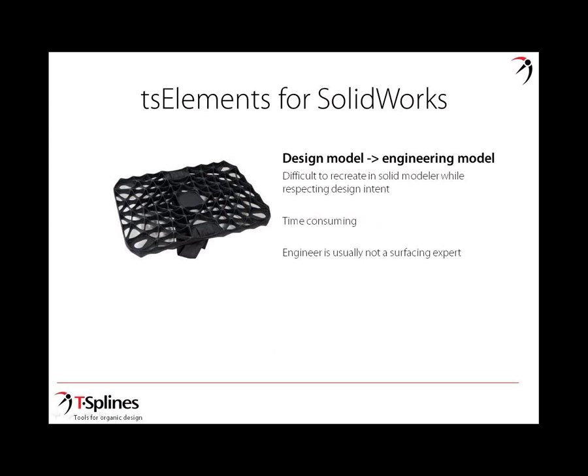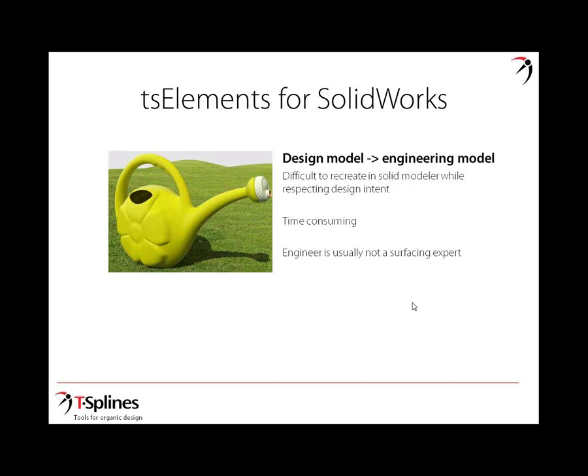TS Elements for SolidWorks was created to introduce a new way of modeling, to let the design model made by the designer actually serve as the outer shell of the engineering model. Today, the design model is usually passed over to the engineer who rebuilds it, and there are some issues with that. It can be difficult to recreate these designs in a solid modeler while respecting design intent. It's time-consuming, and engineers may not be a surfacing expert. Here's an example of a design that was created in a different modeler, and the engineer wasn't able to recreate it in a solid modeler and needed to use T-splines.